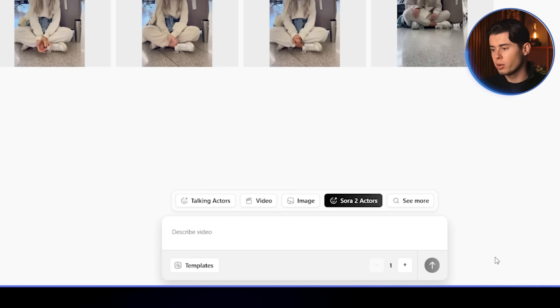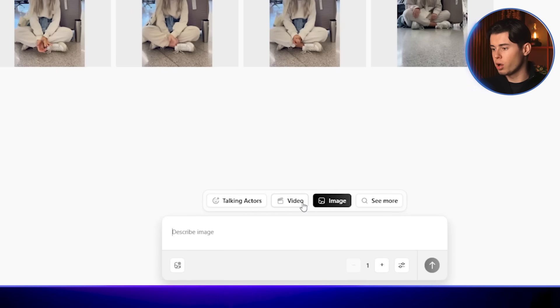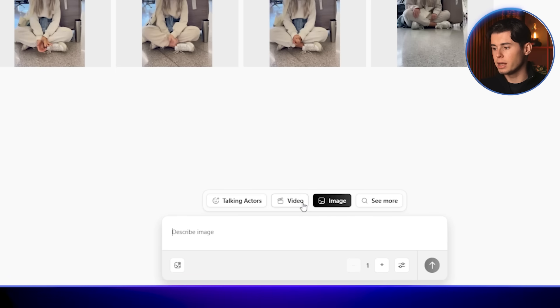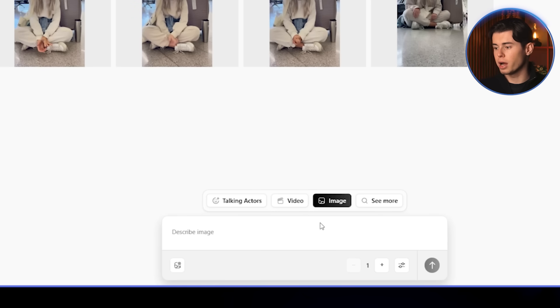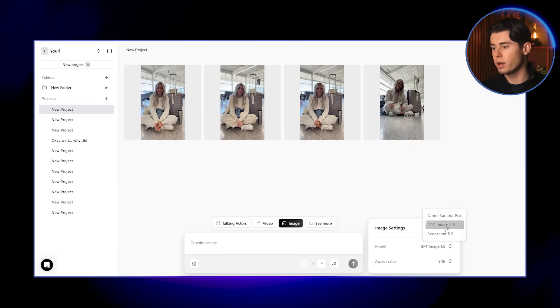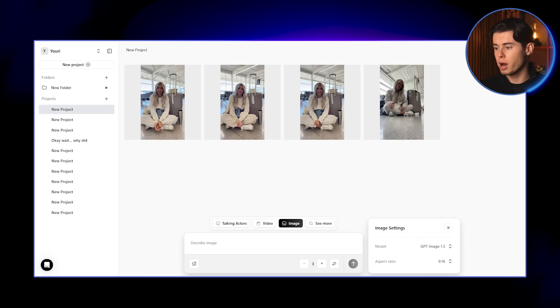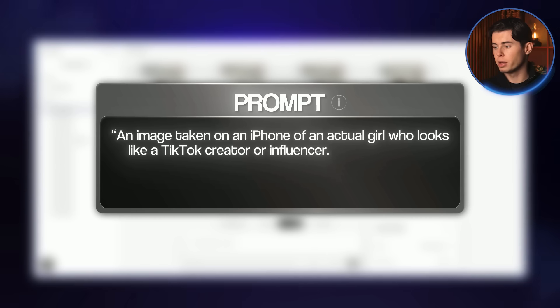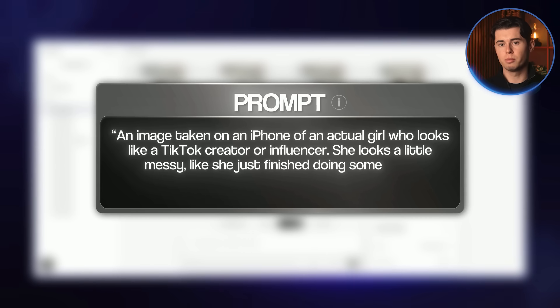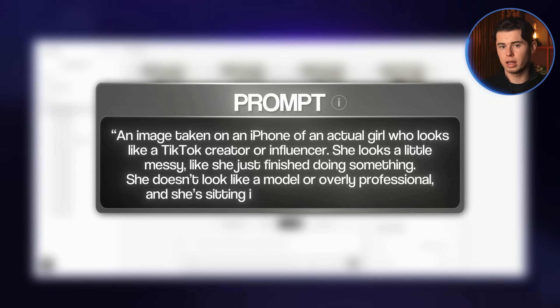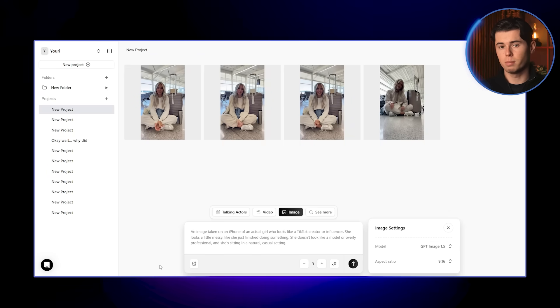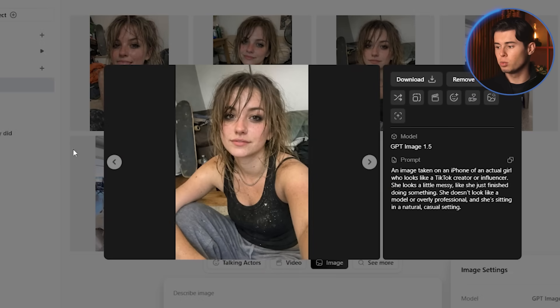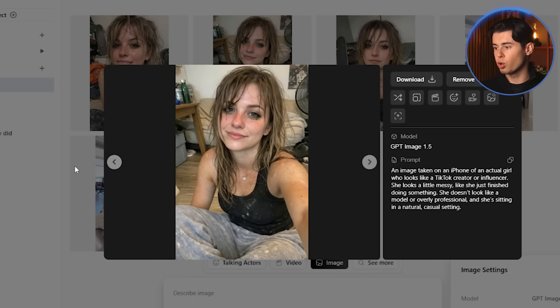Instead of using preset actors, we're going to head over to the image section and create our own actor — a reusable influencer you can use across multiple videos. I'm creating a natural-looking girl who feels like a real influencer, not a polished model. I'll go to the image section and select Imaging Pro, currently one of the most powerful models for creating and editing images, especially for realistic results. My prompt: an image taken on an iPhone of an actual girl who looks like a TikTok creator or influencer — a little messy, sitting in a natural casual setting. I'll generate three images so we have a few strong options, and the results have a nice selfie-style angle, very natural and usable.